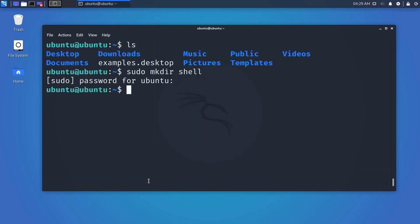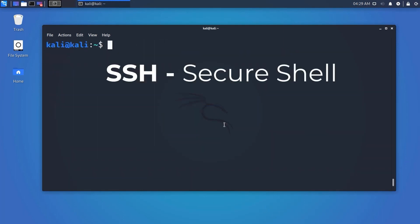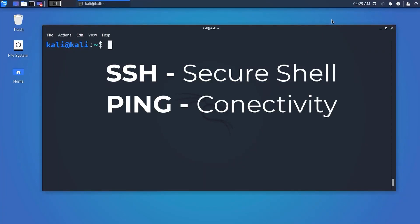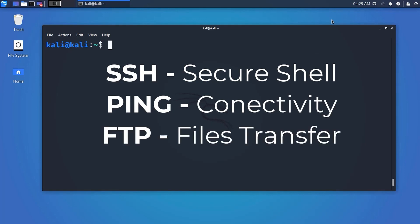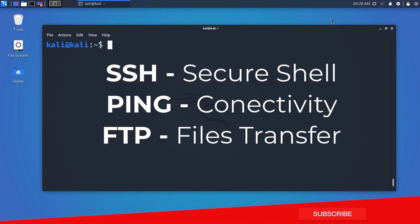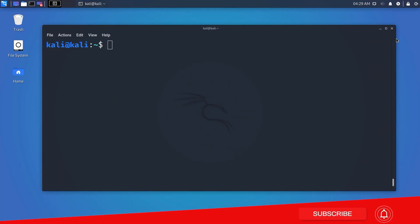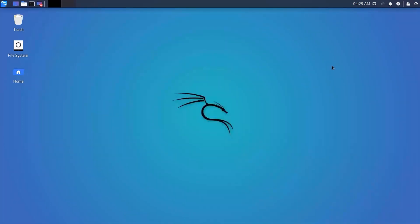Quick wrap-up: SSH enables secure communication between Linux and other computers. The ping command checks whether the connection with a hostname or IP address is working. FTP is the preferred protocol for sending and receiving large files, and Telnet helps you connect to and work on a remote Linux computer.